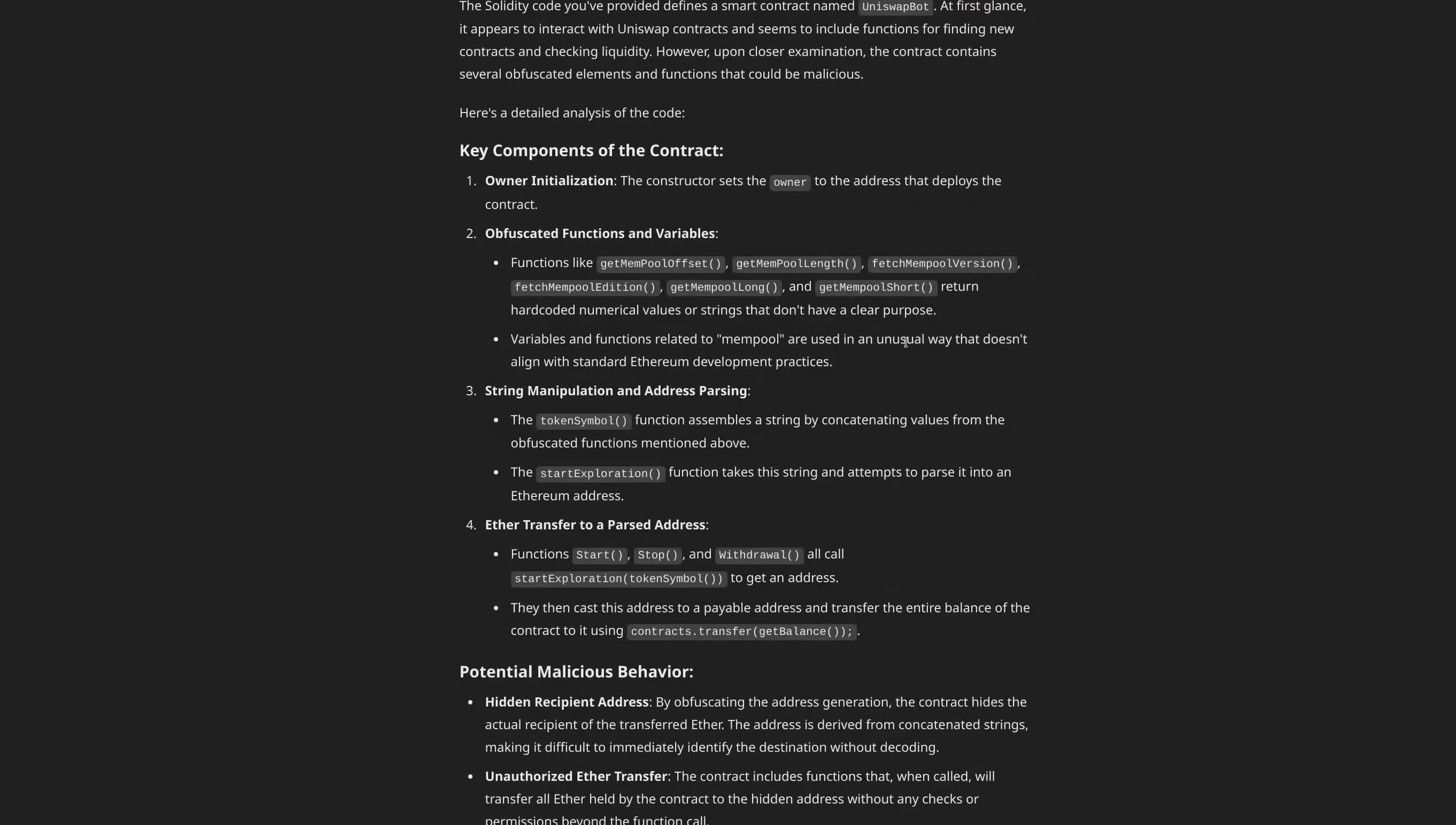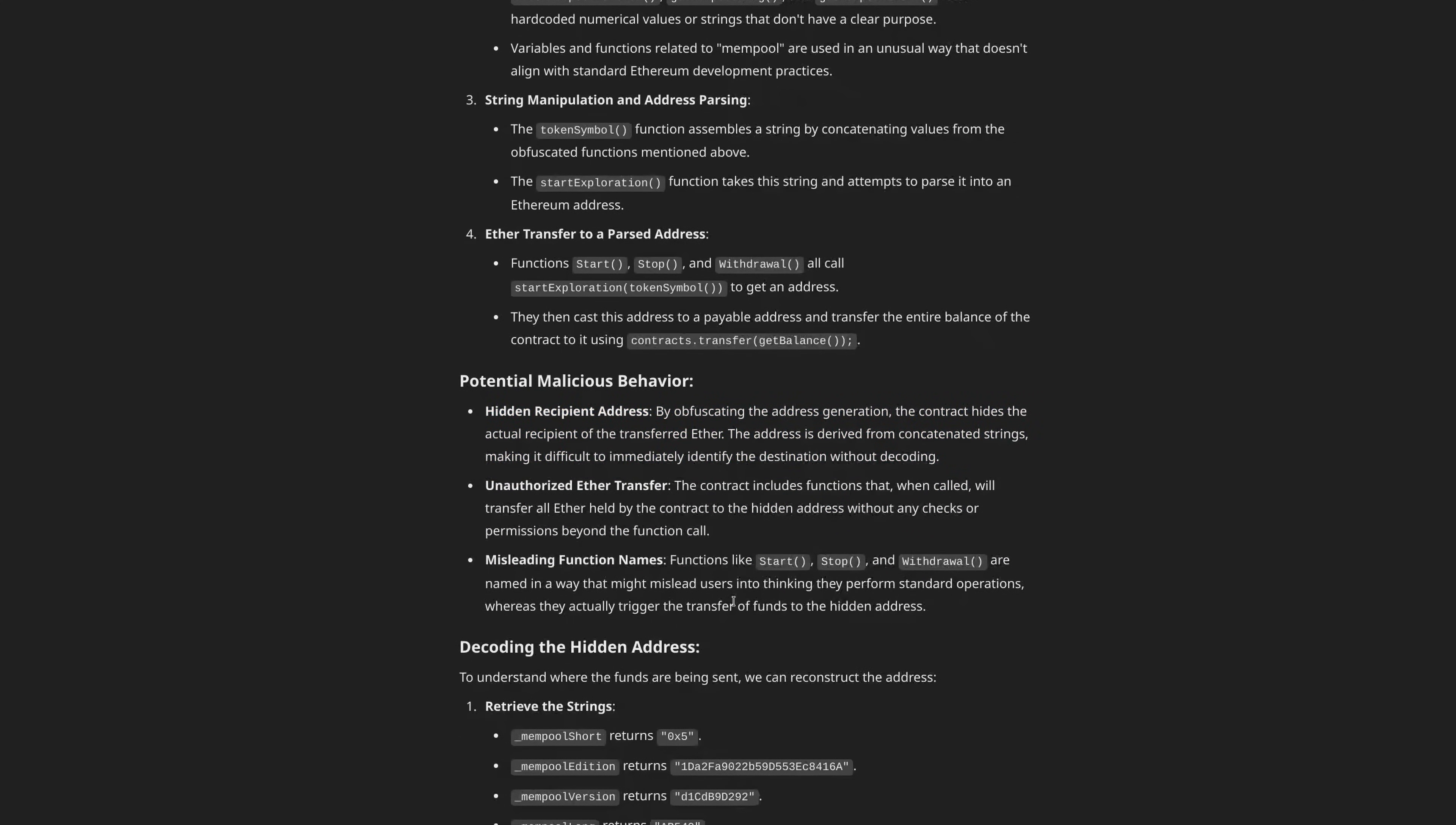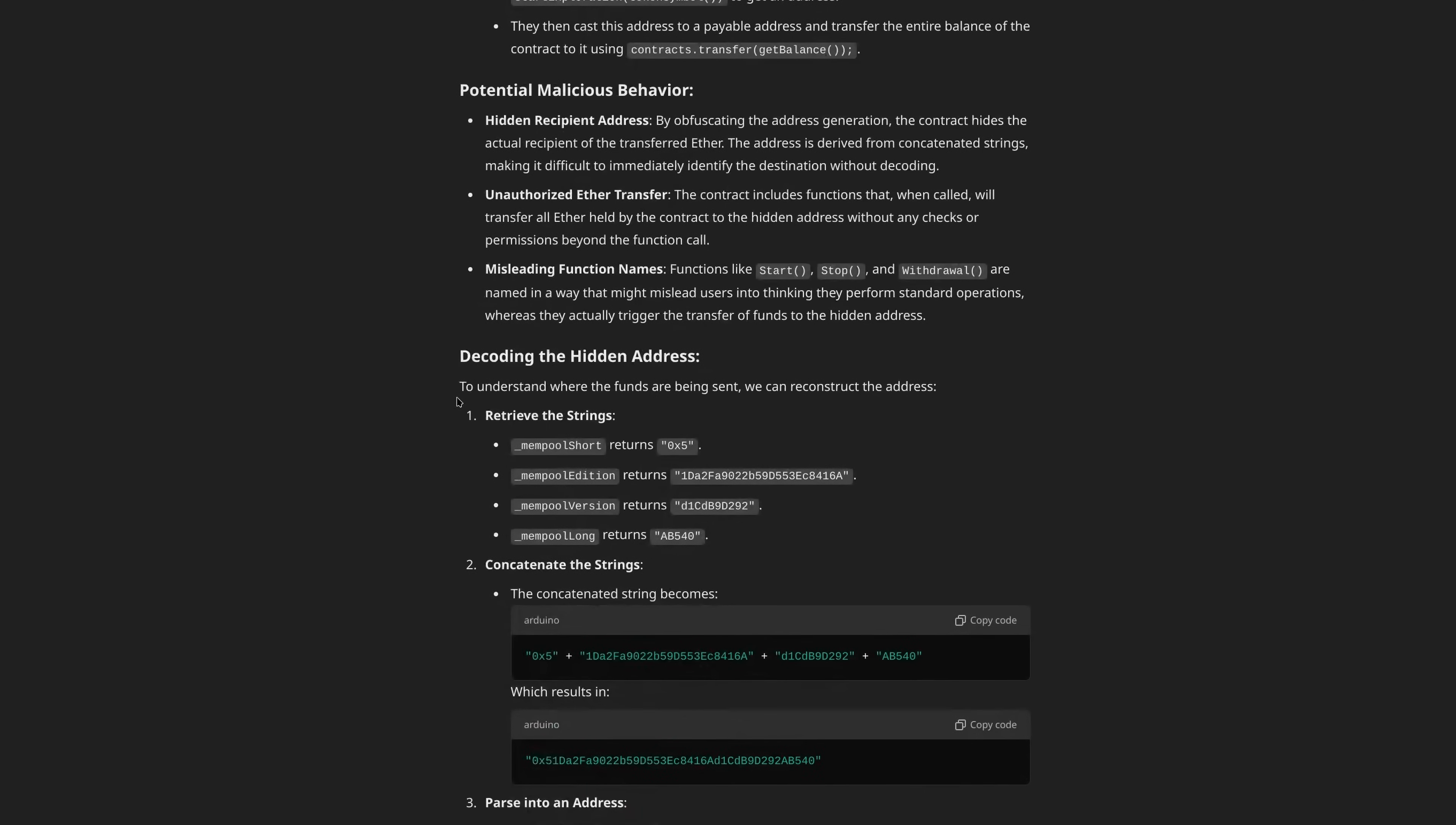Return hard-coded numerical values or strings that don't have a purpose. These are used in an unusual way that doesn't align with standard Ethereum development practices. The token symbols function assembles a string by concatenating those functions, and the start exploration parses it into an Ethereum address. And then they proceed to transfer all of your money to this address. Potential malicious behavior: hidden recipient address, unauthorized Ether transfer, and misleading function names. Now, what's interesting is while ChatGPT is actually really good for reverse engineering, it has this fence-sitting aspect where the word potential does not belong here. There is no reason to hide an Ethereum address in a bunch of bogus names.